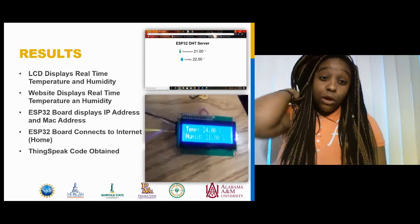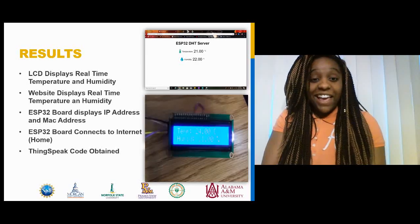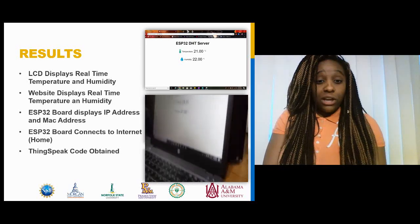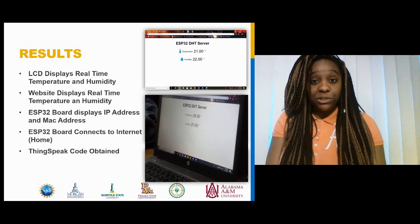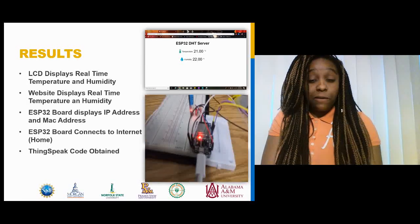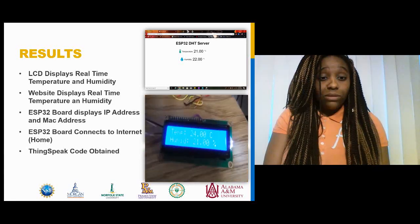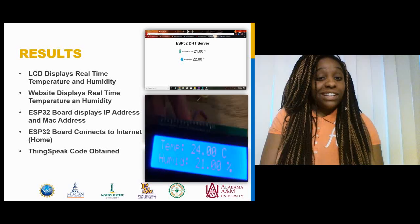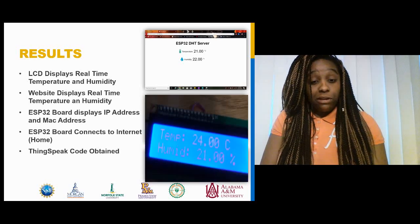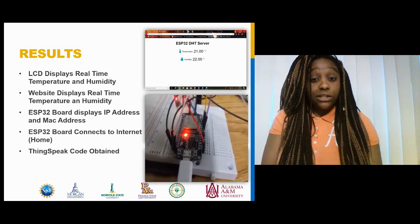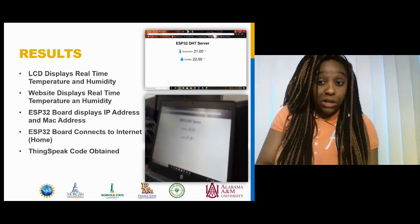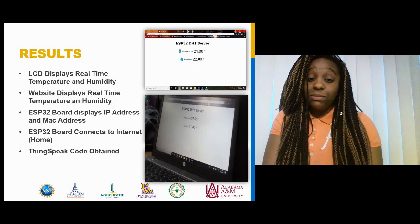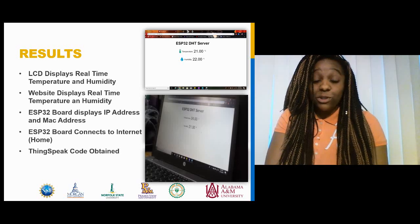As for my results, both the LCD and the website display the current temperature and humidity of the room in which the device is located. With the coding, I was able to get the ESP32 board to display the IP address and the MAC address, which is very useful for trying to get it connected to any internet connection. Although the school internet had a security protocol that wouldn't allow my device to connect, after days and days of trying, we came to find that my code was actually fine — the ESP32 board connected to the internet at my house, just not the internet at school. I did end up obtaining code for ThingSpeak, but debugging it was difficult, and I simply didn't have the time to implement the function due to the time spent attempting to connect it to the internet at school.